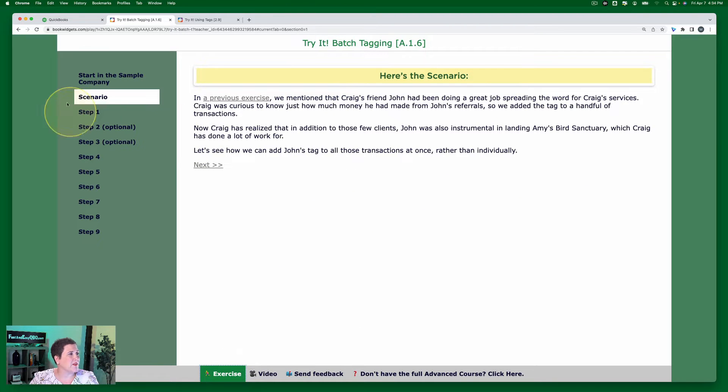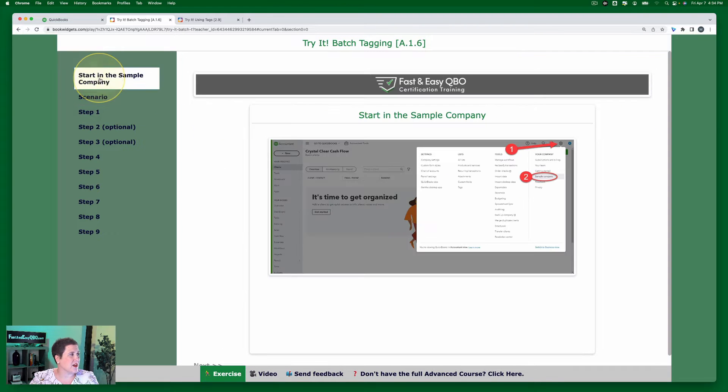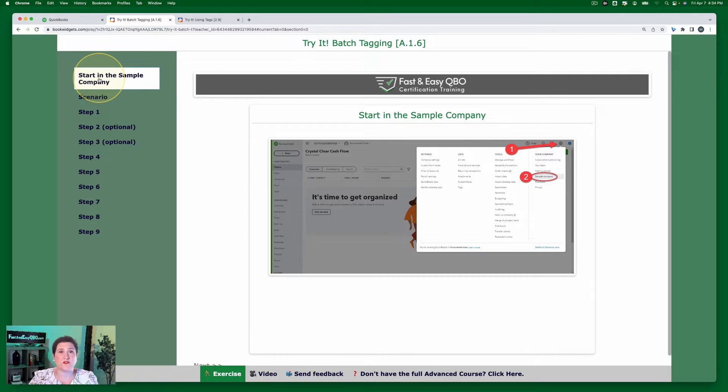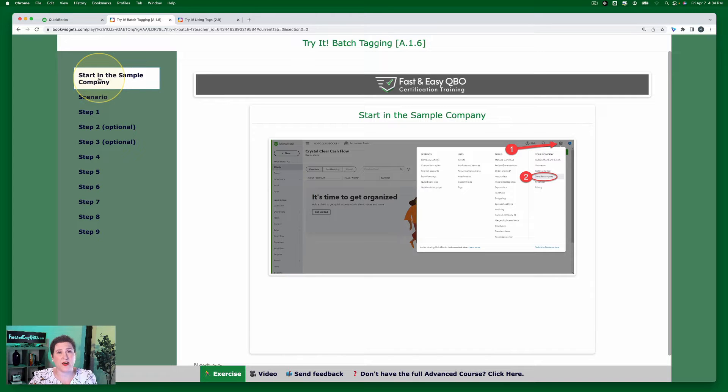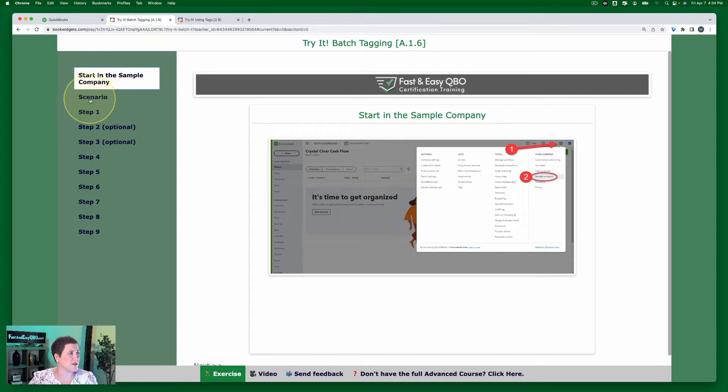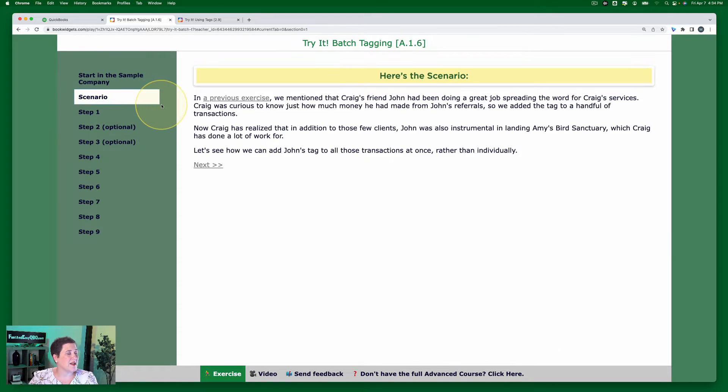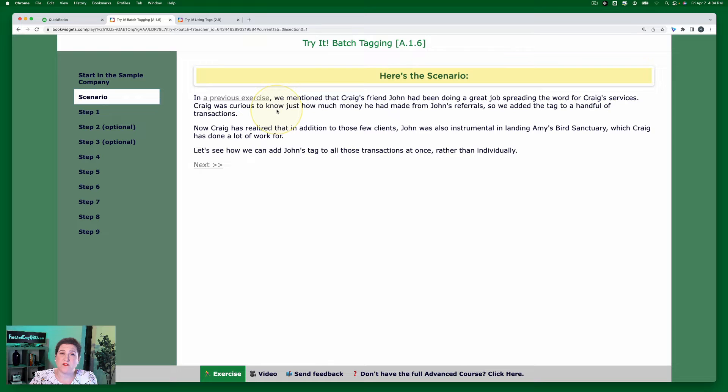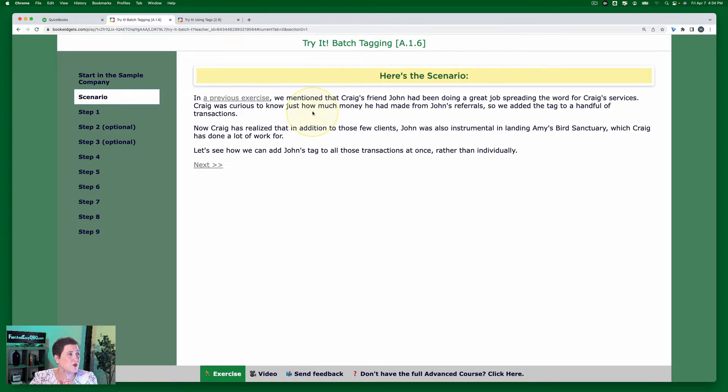So this exercise starts in the sample company. If you don't know how to get your free QBOA account or access the sample company, any links about that are all below. And this scenario actually builds upon a topic that is covered in the Basic Level Certification Course.